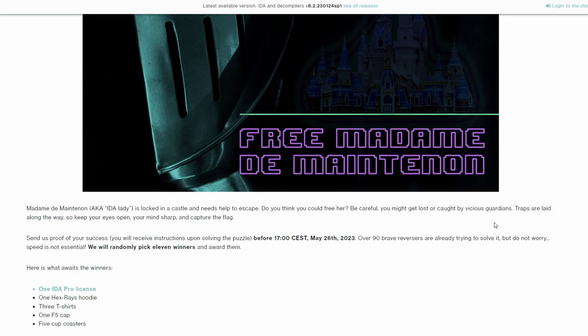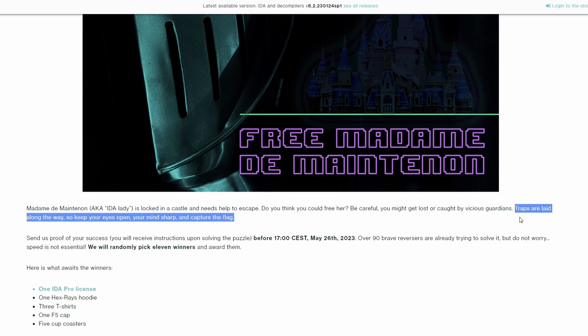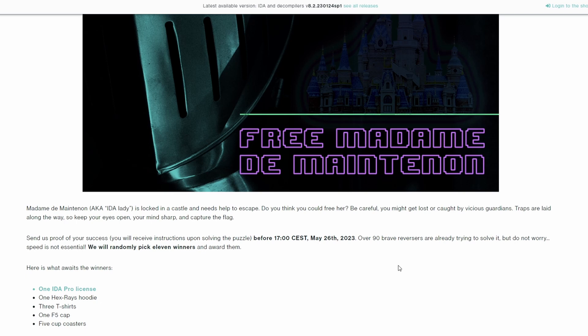So recently, Hex Rays released a CTF challenge, and apparently traps have been laid along the way. We'll see what that means in a minute. But the reason I'm creating this video is because I thought that this challenge is a great way to demonstrate path-driven symbolic execution. But what is path-driven symbolic execution, I hear you cry. Well, allow me to demonstrate.